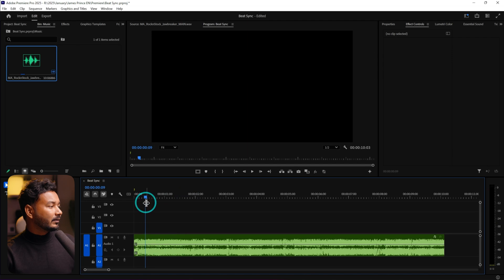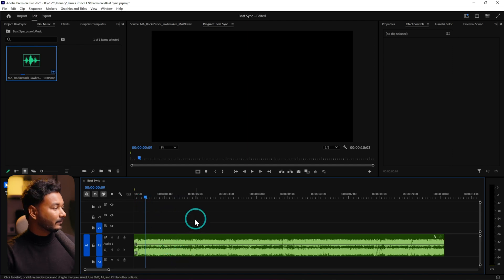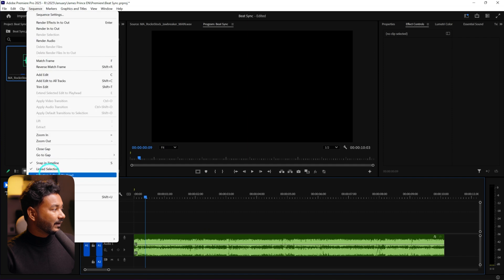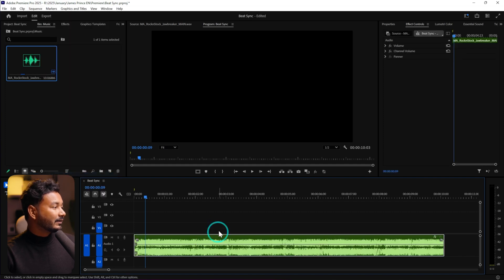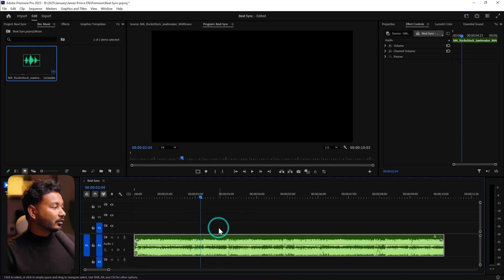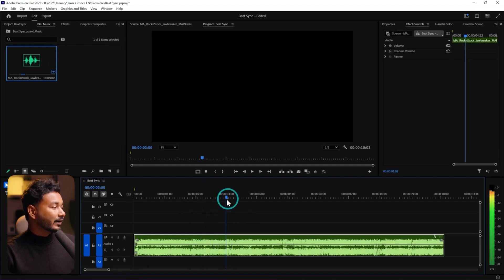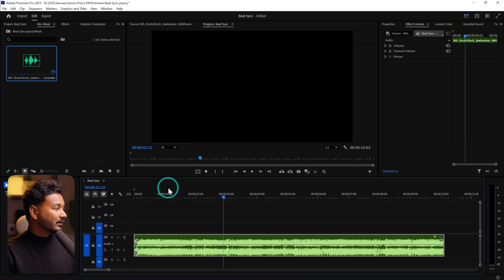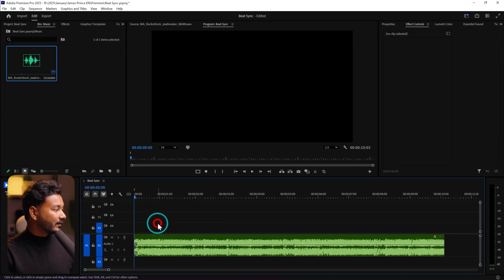When you click and drag the playhead, if the audio track is selecting automatically on your computer, you may need to disable auto clip selection. Go to the sequence and deselect 'Selection Follows Playhead.' If you enable it, while scrubbing it will automatically select the audio track — so disable it, go to the beginning, deselect, press spacebar, and press M to add markers.